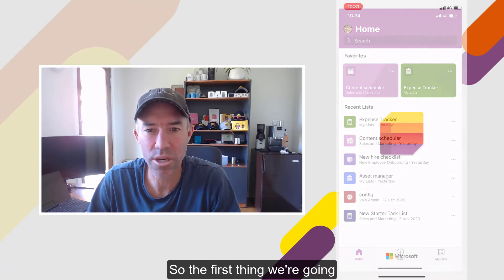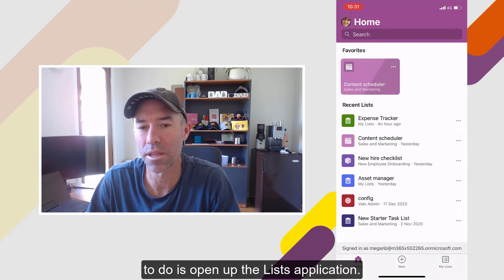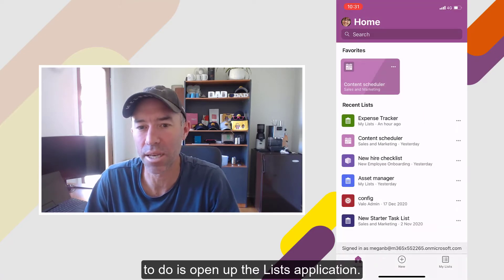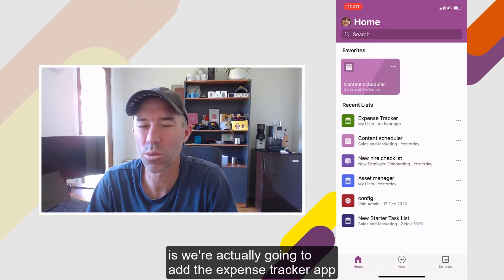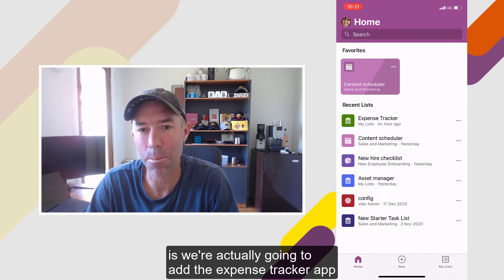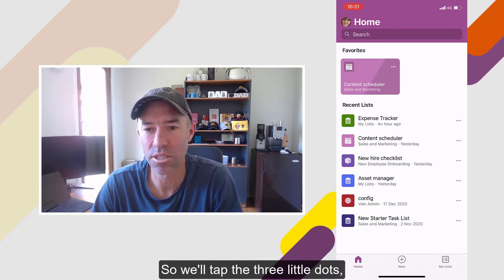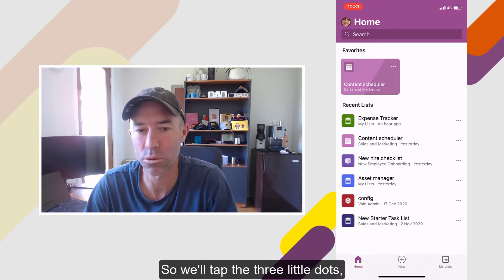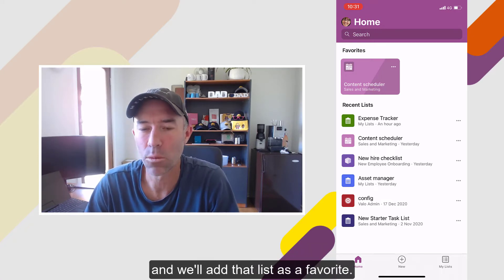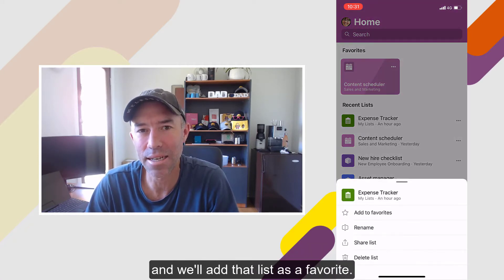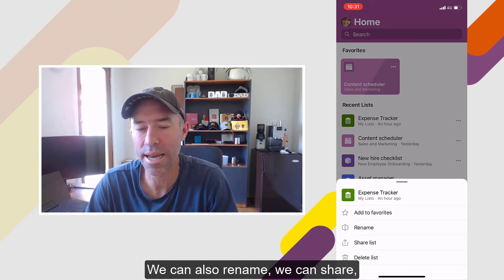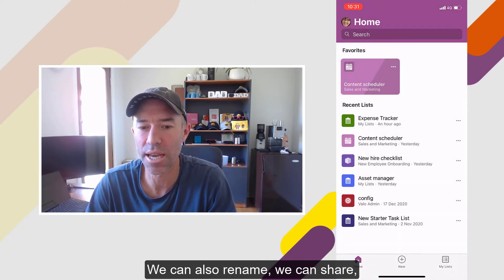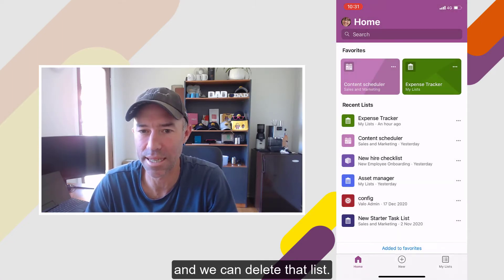The first thing we're going to do is open up the Lists application, and we're actually going to add the Expense Tracker app as a favorite. So we'll tap the three little dots and add that list as a favorite. We can also rename, share, and delete that list.